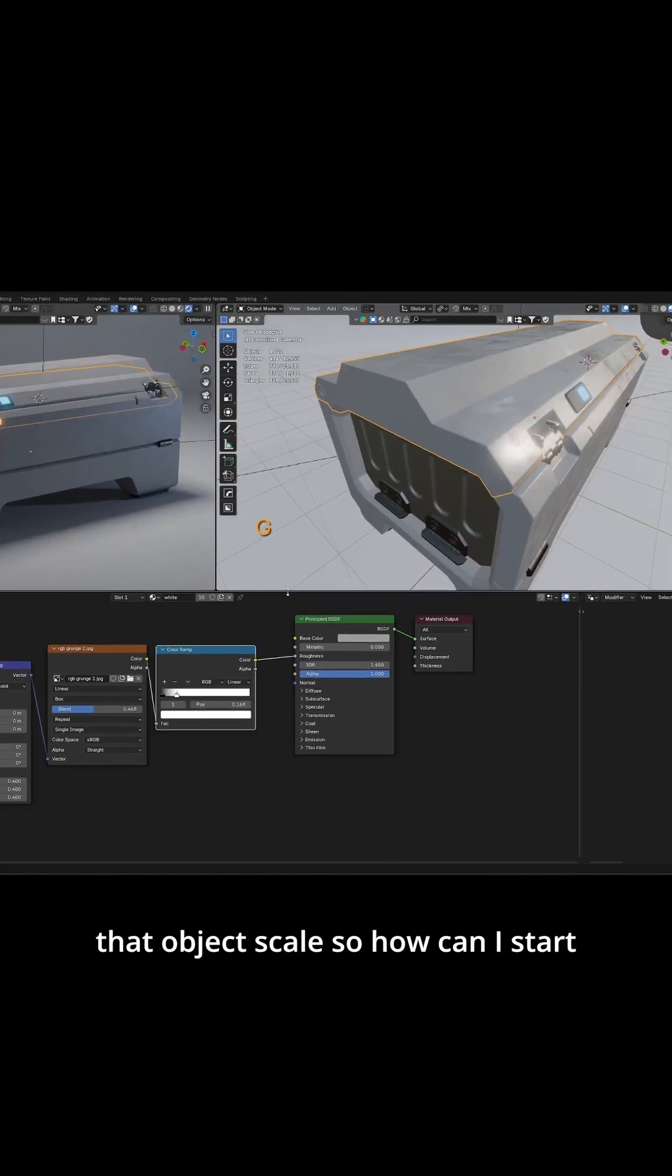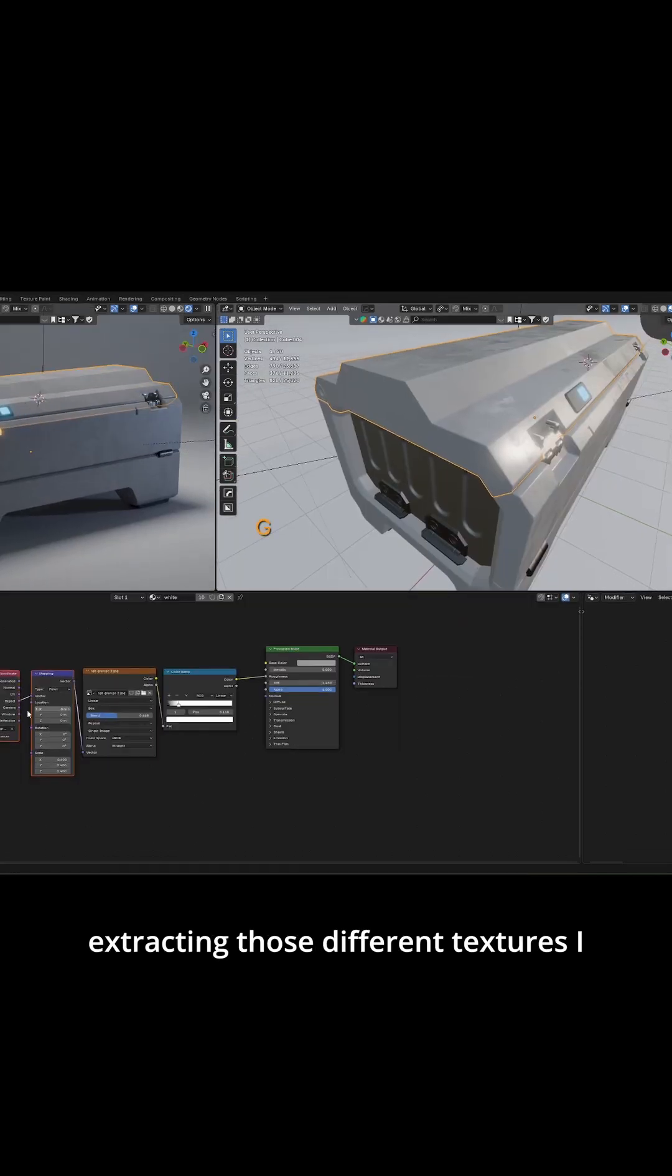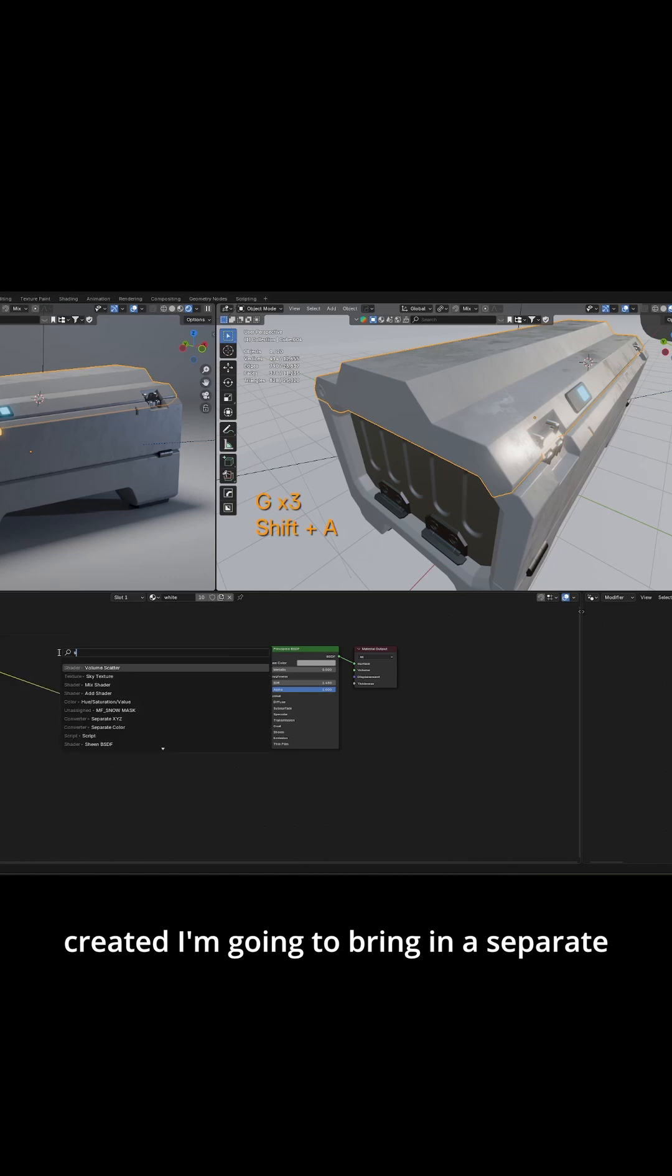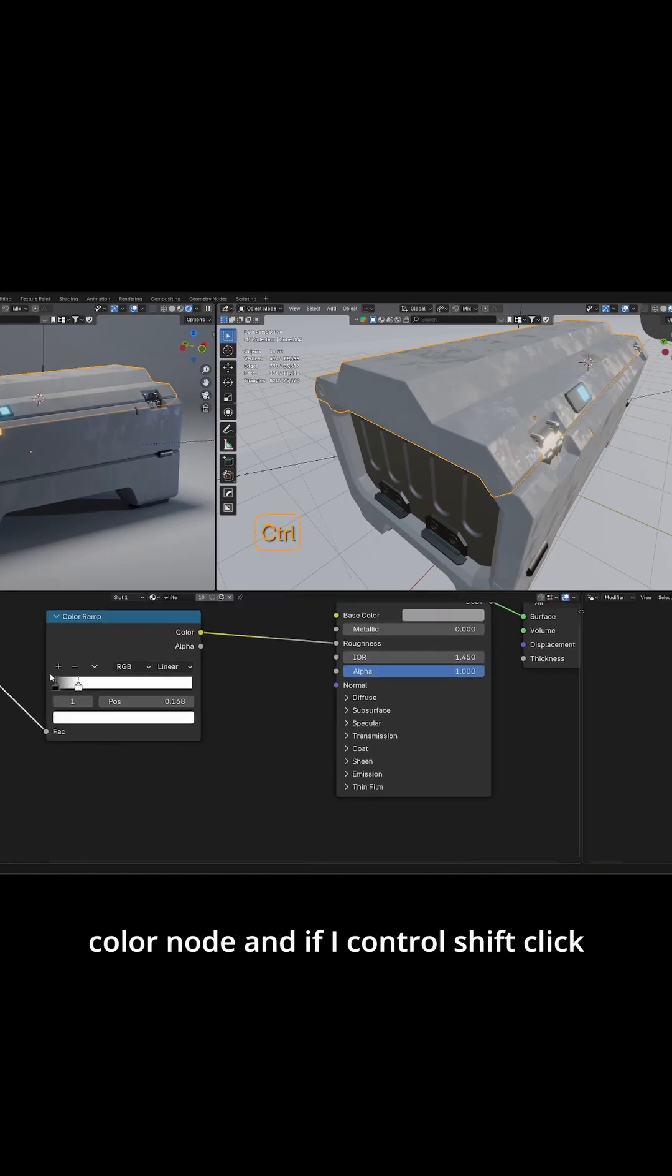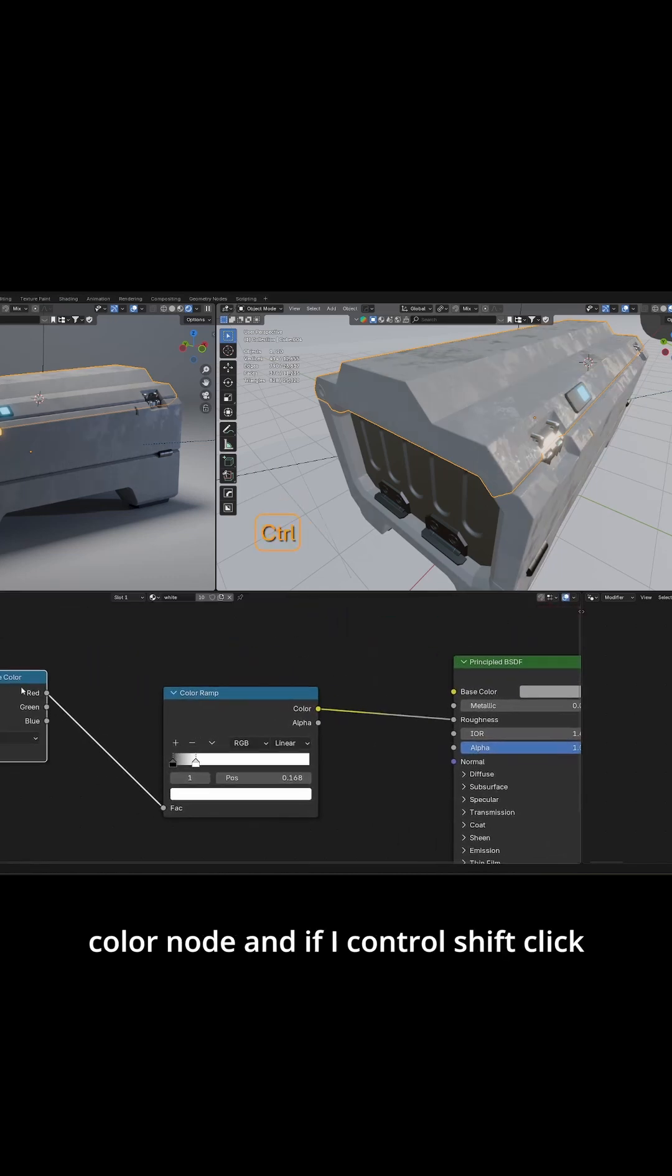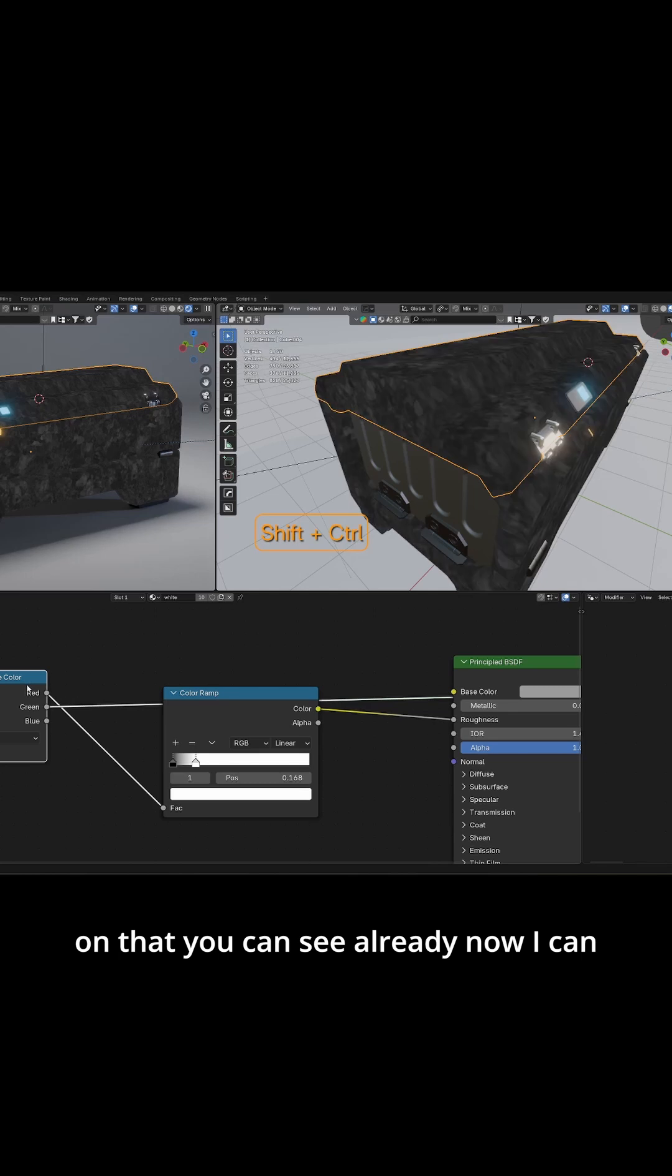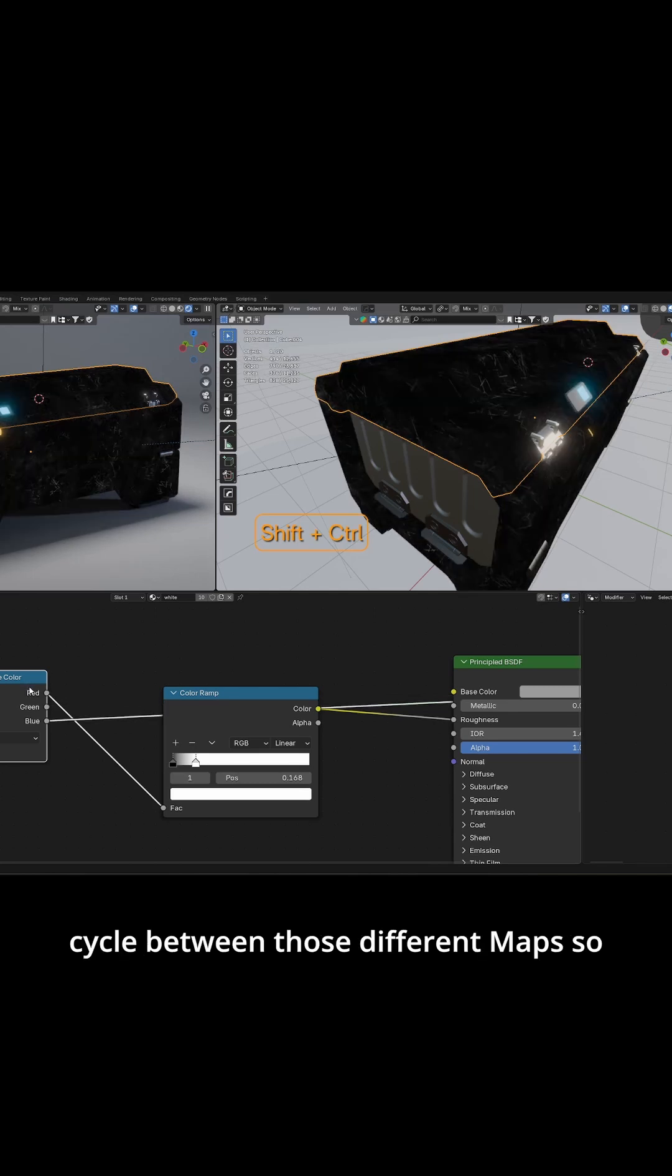So how can I start extracting those different textures I created? I'm going to bring in a separate color node and if I control shift click on that you can see already now I can cycle between those different maps. So already that's three for one.